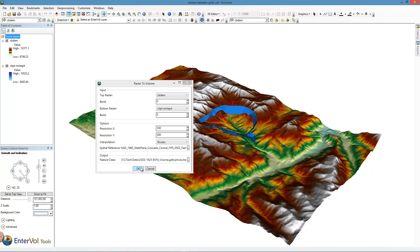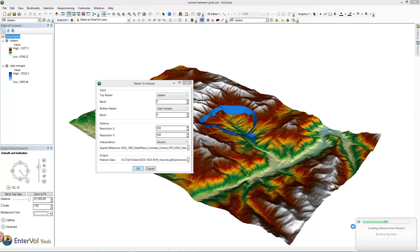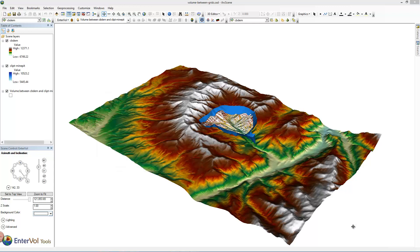Once we hit OK it will start giving us some feedback down here at the bottom. It's creating volume from our rasters and building that geometry, and it's about halfway done with that stage of the process. Now it's building the multi-patch. Multi-patches, because again two intersecting rasters can result in multiple volumes. And we're done. That's pretty quick.